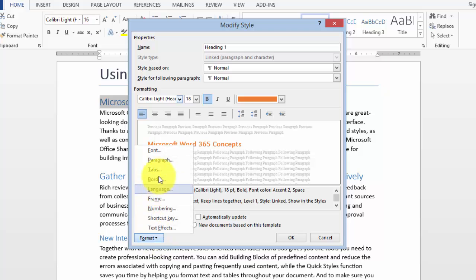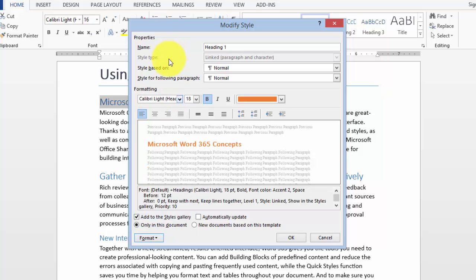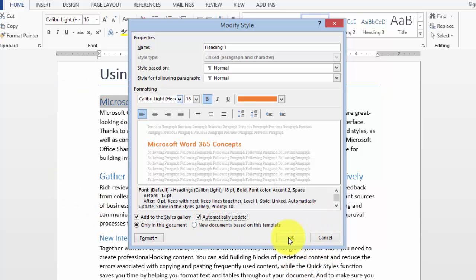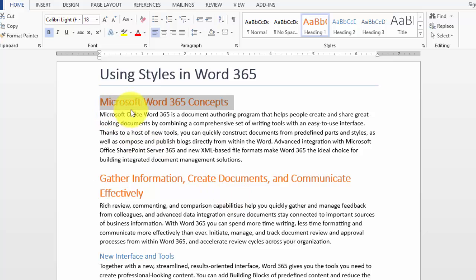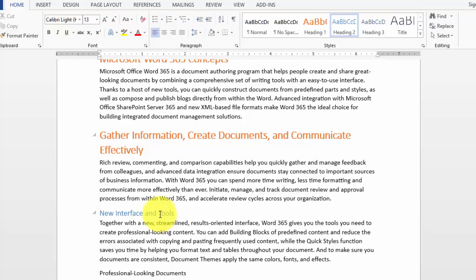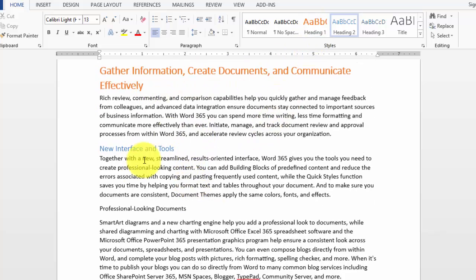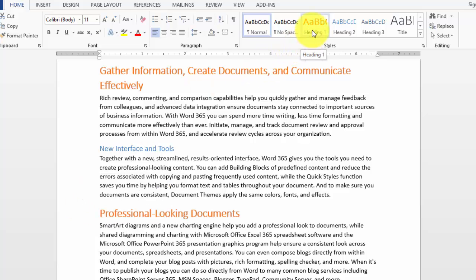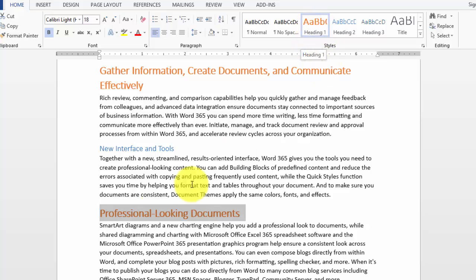You can click on format here and modify the paragraph, tabs, borders, and all kinds of other functionality as well. Notice you can apply to this document only, or to new documents as well. That means whenever you create a new document and use one of those styles, it will apply whatever definition you chose here. You can also click on automatically update and it will update wherever this style is used. We click OK and notice the first one changed, the second one changed as well, but not the third one because it has heading two applied. Since we modified heading one style, we simply click on it and it will apply our orange color and other changes we made.